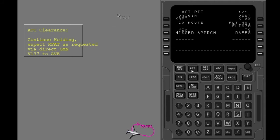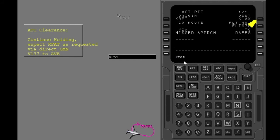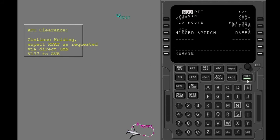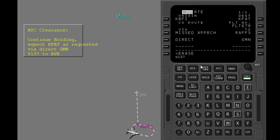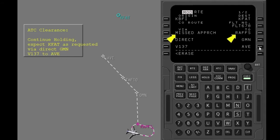Put in the diversion airport, Fresno, into the destination line. Put in the expected routing after the missed approach holding. You can see the missed approach routing is still in the FMC. Show the legs page to see what remains of the missed approach procedure.